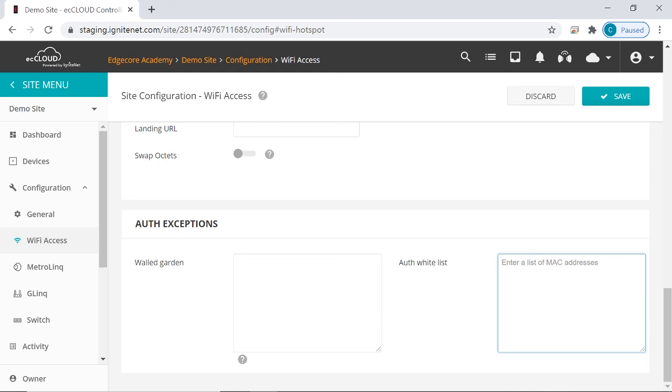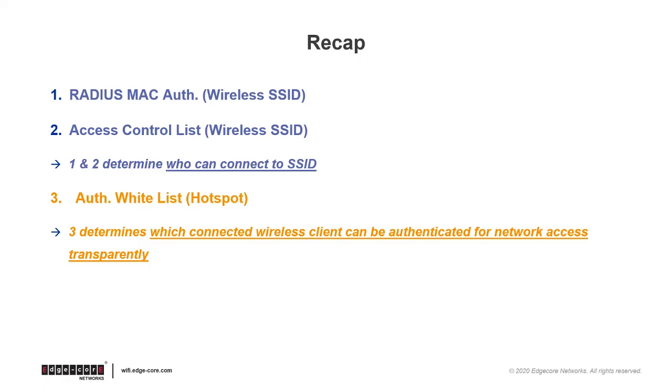So if you wish to always grant network access to certain clients, you can make use of this whitelist. So here's a recap of what we have covered in this video. The first two settings are found in SSID configuration, and they determine who gets to connect to the network. Then the third setting is found in hotspot configuration, where the auth whitelist allows you to authenticate certain wireless clients transparently once they have connected to the network.